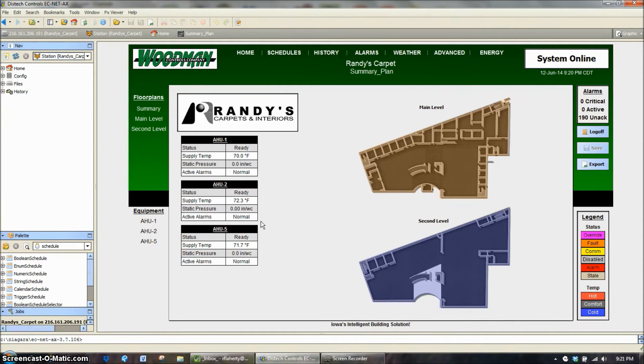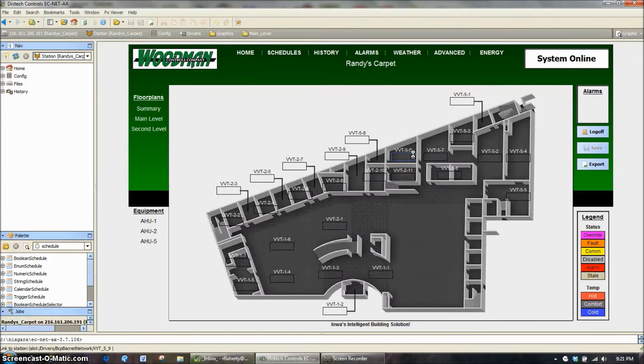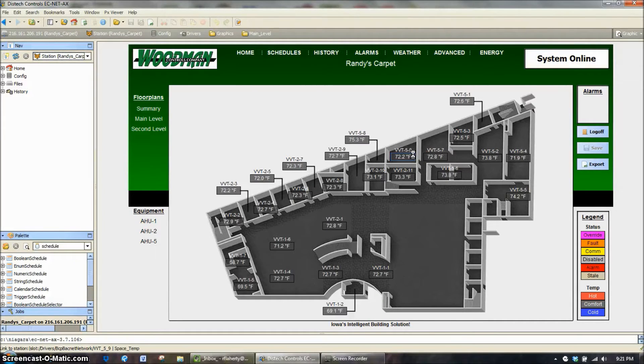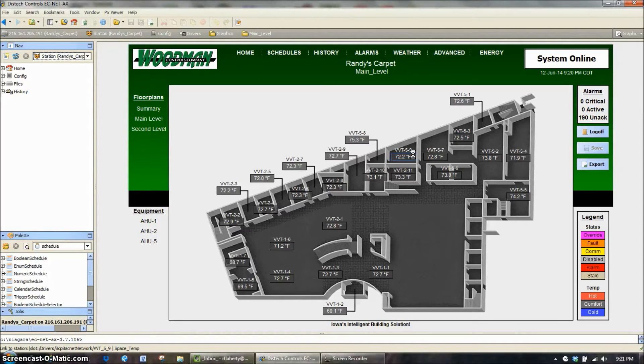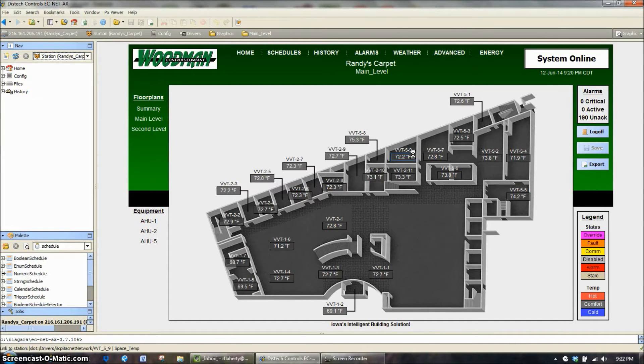So we're going to start on this particular project here, and we're going to go to the main level floor plan. In most cases, on most systems when they're designed, we design them using the equipment name, because that is really the only true piece of information that is not going to change as the building ages or gets sold or changed hands or even office space is changed.